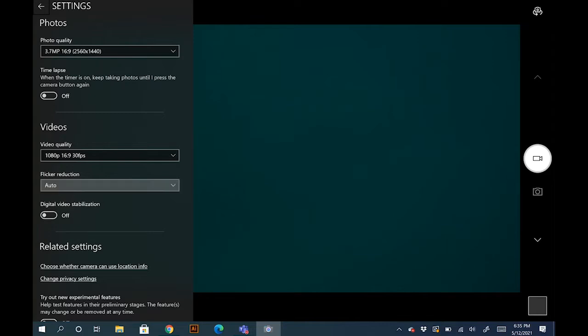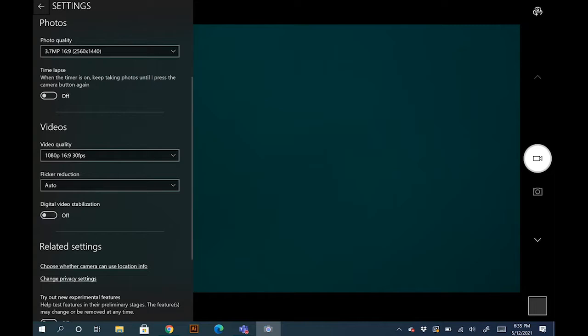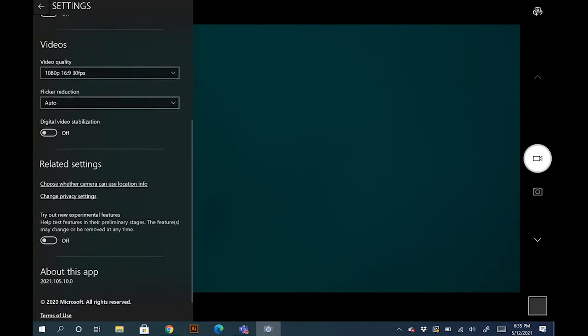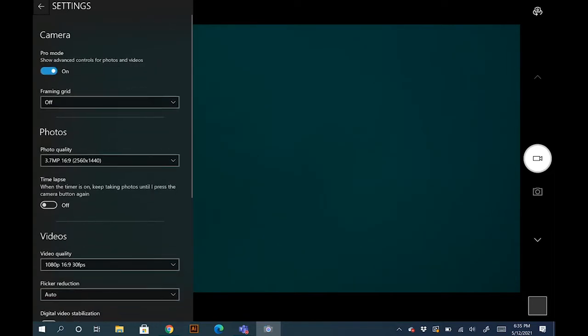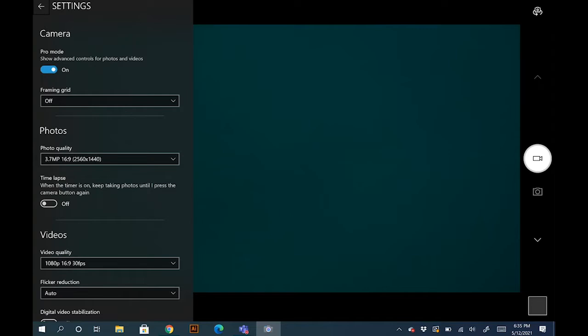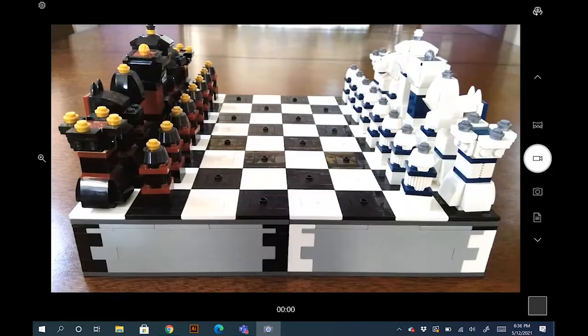Flicker reduction you want to keep that at auto. Digital video stabilization, if you're holding the camera you'll want to turn on this feature, but if it's on a tripod or mounted on your desk you could turn that off. There's no need; it really just overscans the image in order to reduce the shake. And these are the camera settings for the selfie camera.